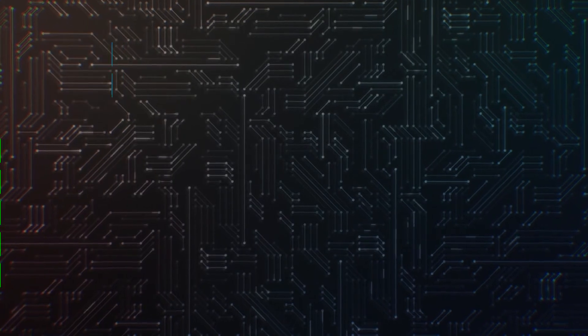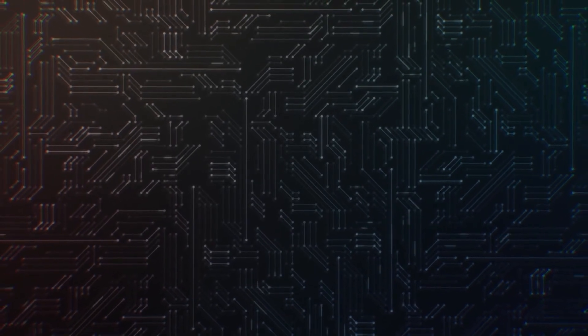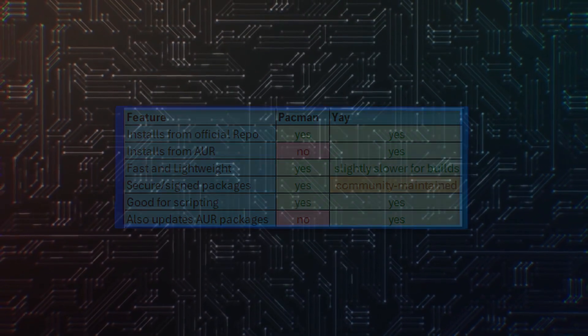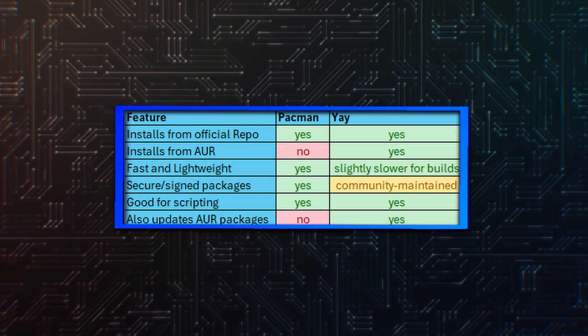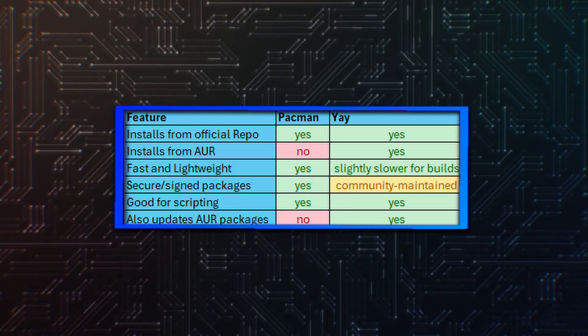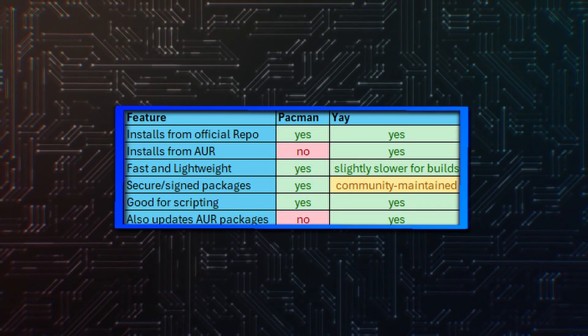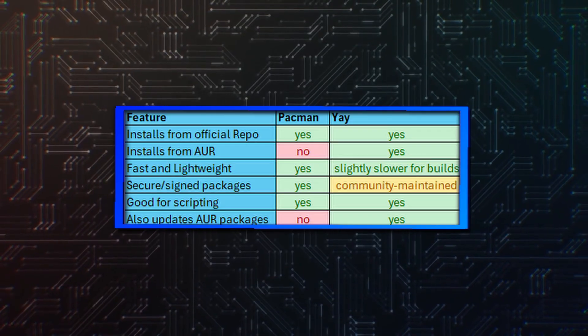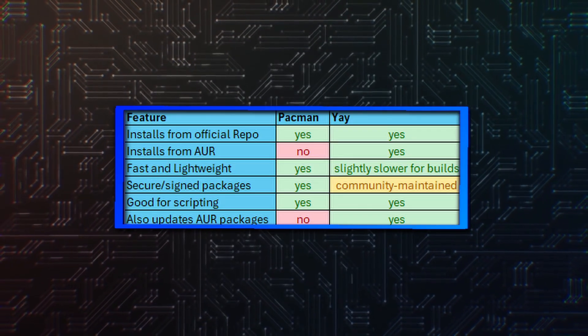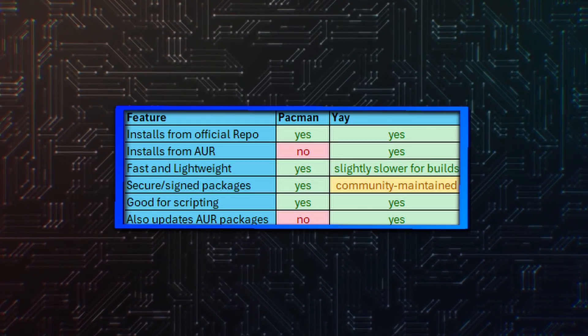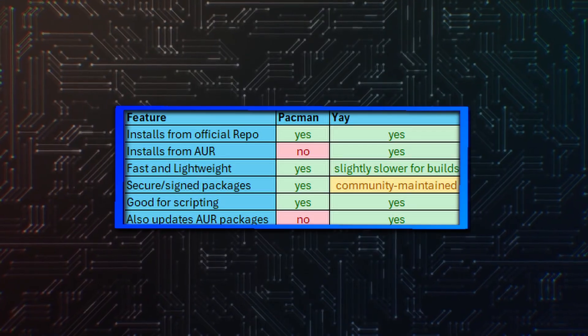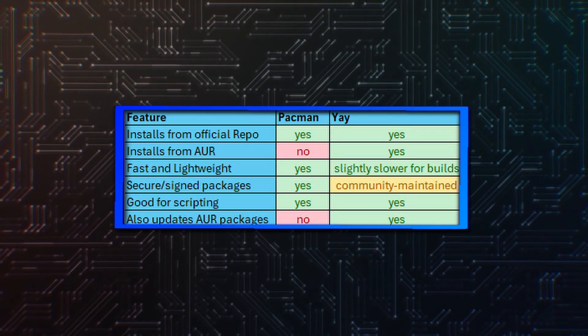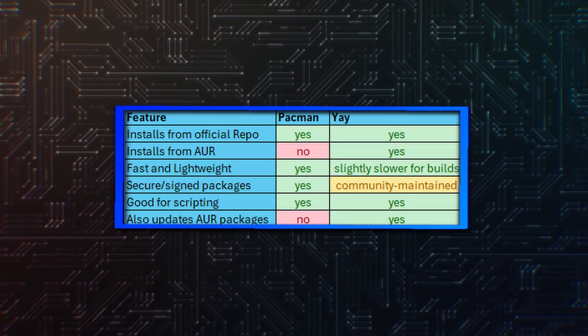Hearing all of this, you are probably confused on what to choose. Therefore, here's a quick breakdown of how they compare. Both offer the possibility to install from official repositories. But only Yay offers installations from the AUR. The only slight difference is the execution speed. Yay can be a bit slower than Pacman.